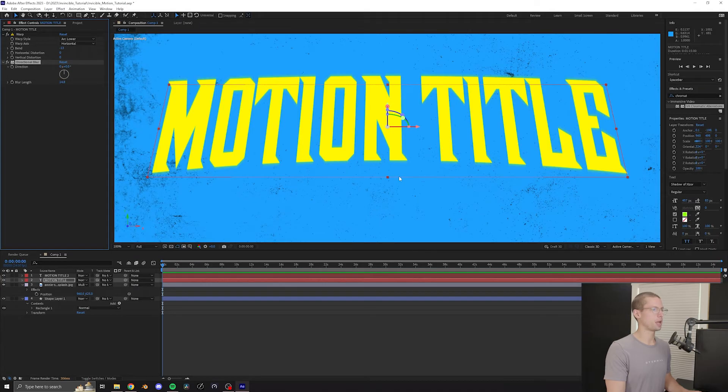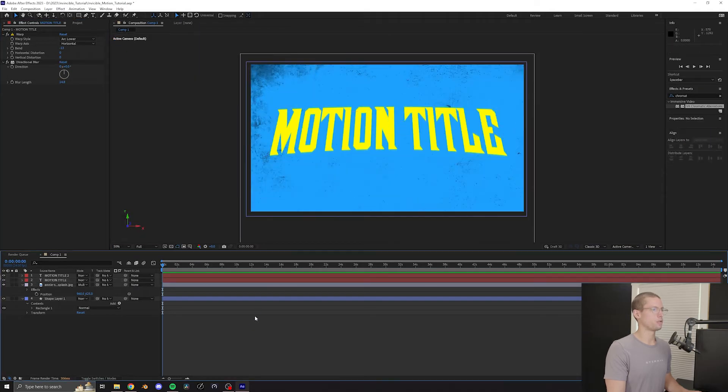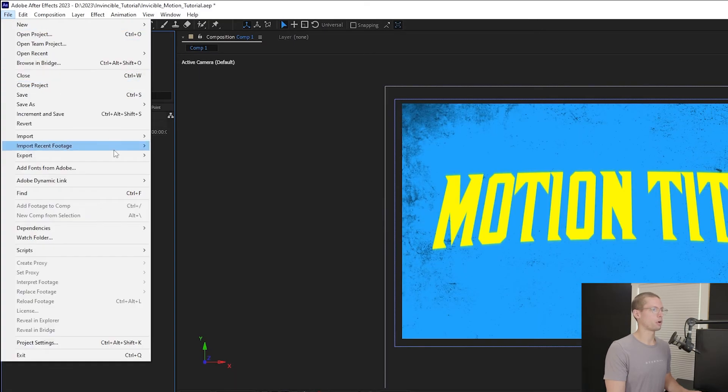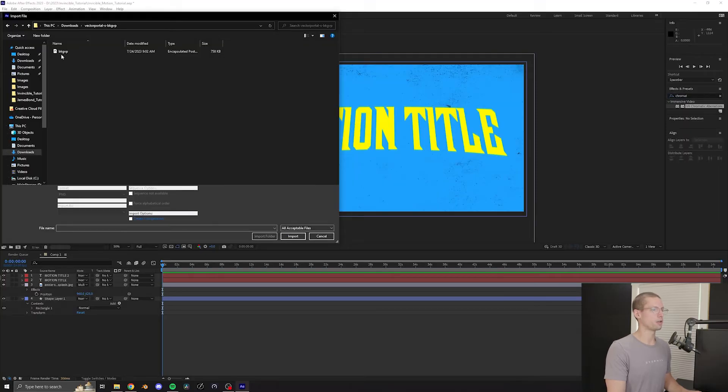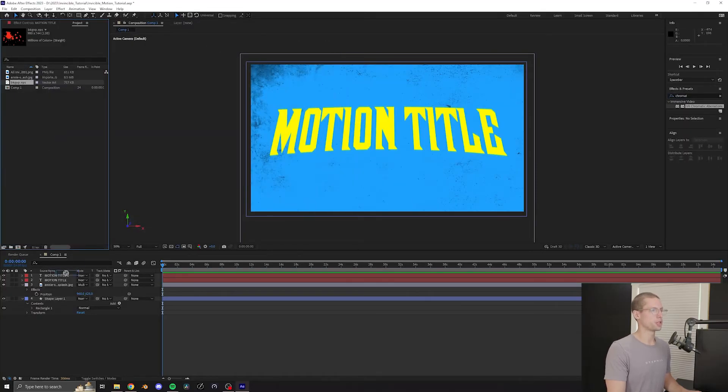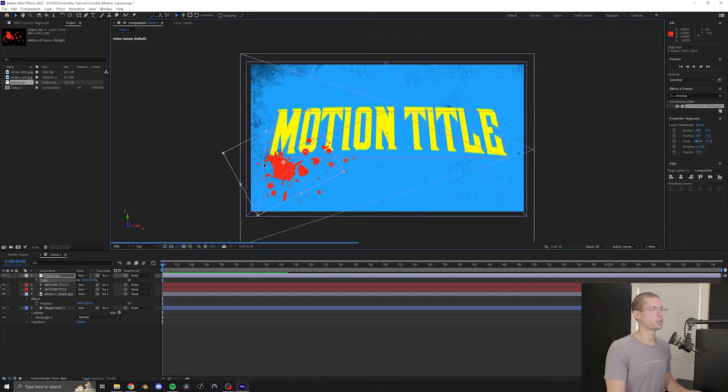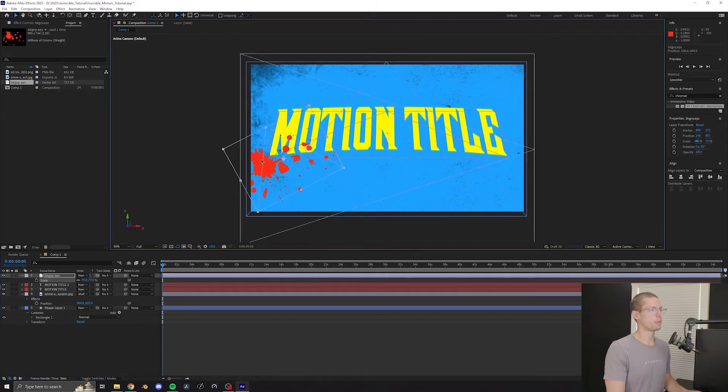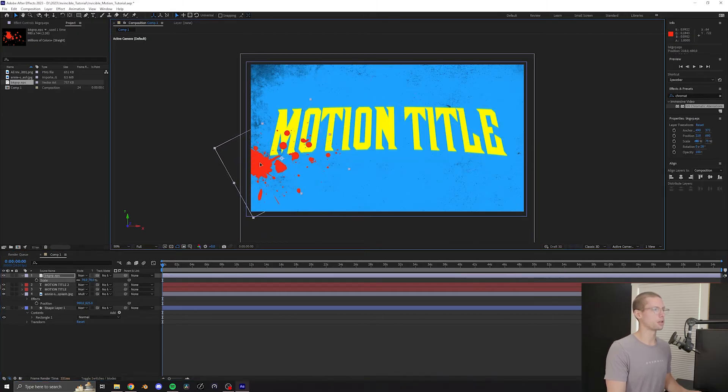Now it's time to add some blood. Go to File, Import, and bring in the Blood Spatter file. Using Scale, Position, and Rotation, move the blood to the desired position. Make sure to leave some hanging outside of the composition for later.